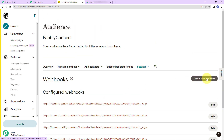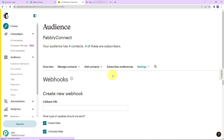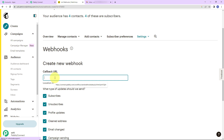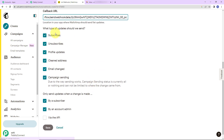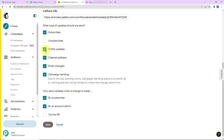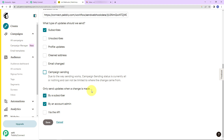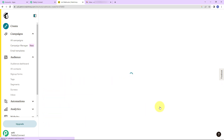Within settings, scroll down and you will find webhooks — let's click on this. On the right-hand side, click on create new webhook. Here we need to enter the callback URL, so I am going to paste the URL we just copied. For the type of update, since this is just for subscribing a new user, I am going to uncheck the rest of the options. Then for 'only send updates when a change is made,' keep by subscriber, account admin, and via API. Now I am going to click on save, and the webhook is all set.